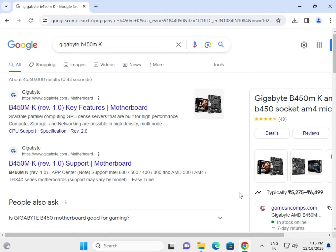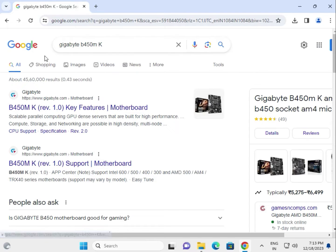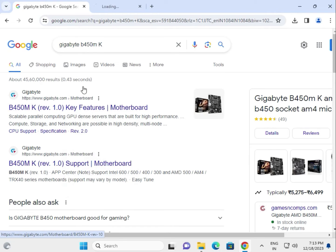Hi guys, welcome to IT Networking. How to download Gigabyte B450M drivers. Search on Google, right click to open in a new tab.